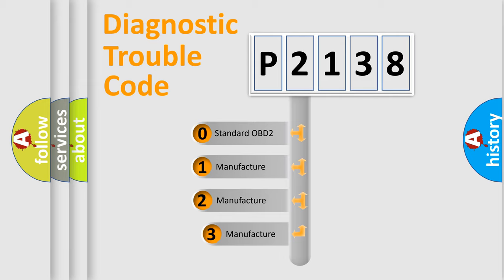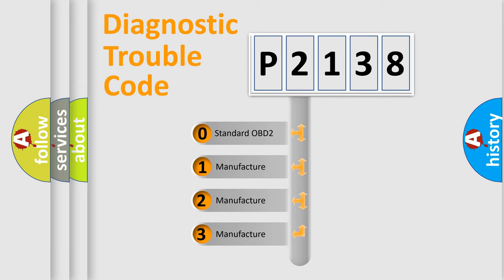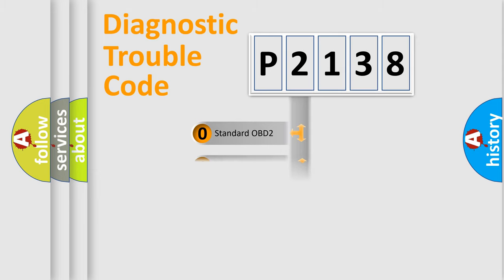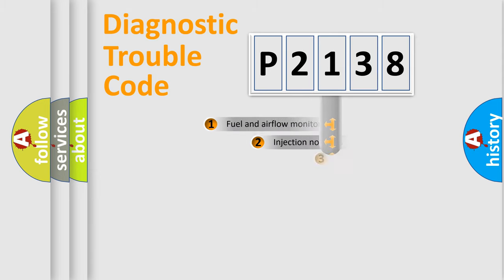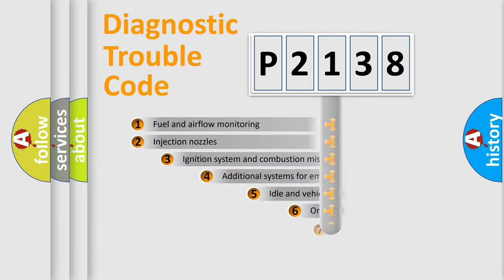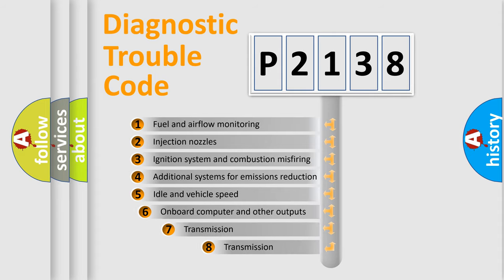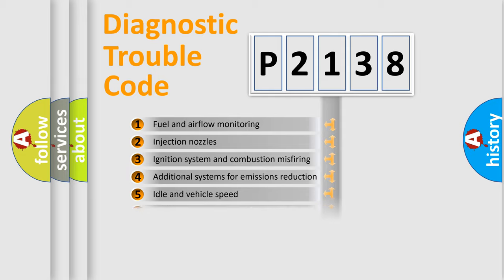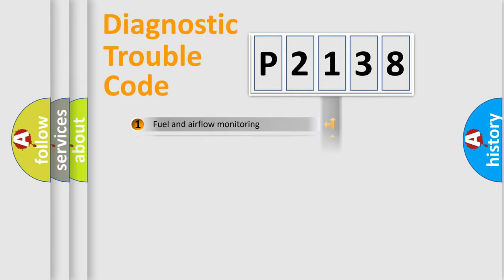If the second character is expressed as zero, it is a standardized error. In the case of numbers 1, 2, or 3, it is a more specific expression of a car-specific error. The third character specifies a subset of errors. The distribution shown is valid only for the standardized DTC code.